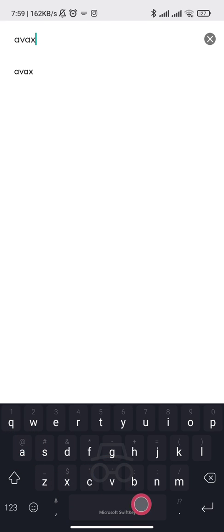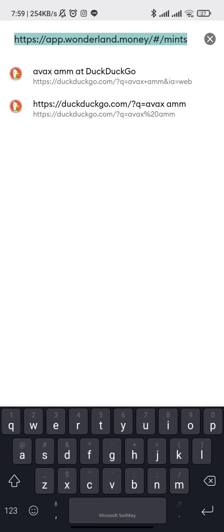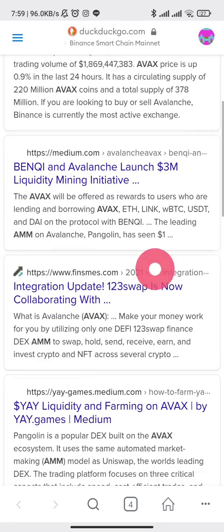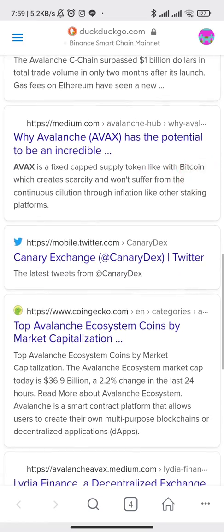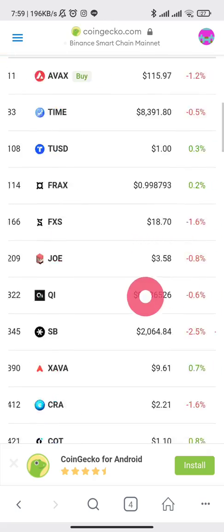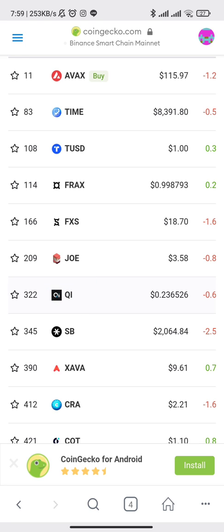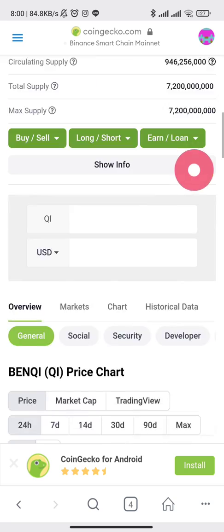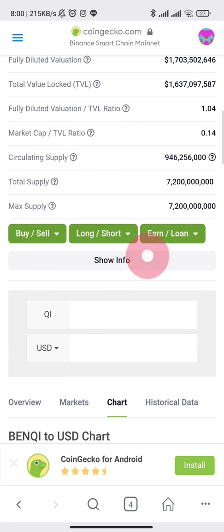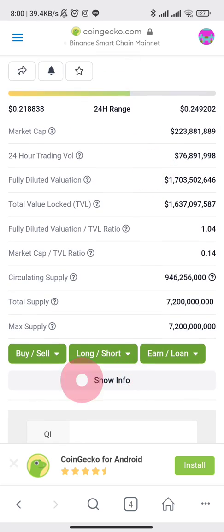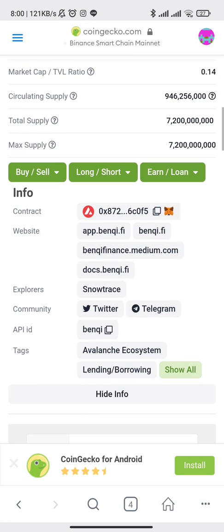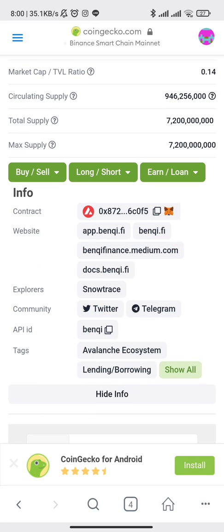FX has an AMM — similar to how Binance has PancakeSwap. Let's look at BinKey. We're going to connect to BinKey. Let's go with BinKey file and connect.